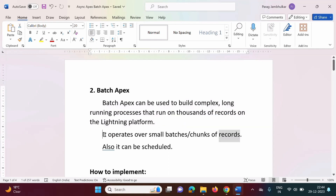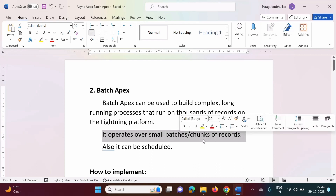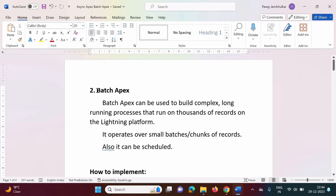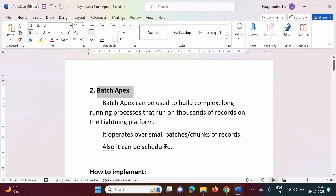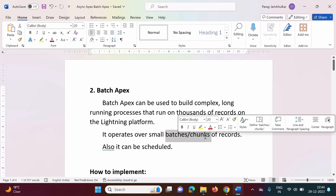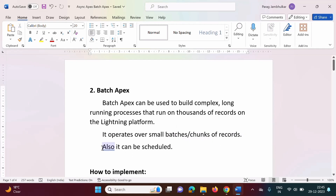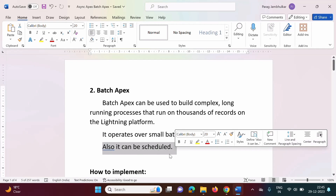How does it work? It operates over small batches or chunks of records. Batch Apex is used to perform operations on thousands or millions of records, so we divide those records into batches or chunks. Those batches are processed asynchronously, parallelly, and simultaneously. One more feature of Batch Apex is that it can be scheduled.